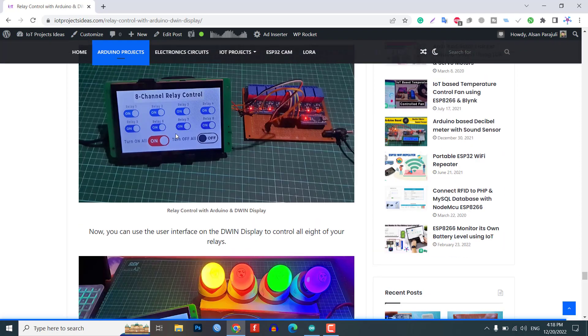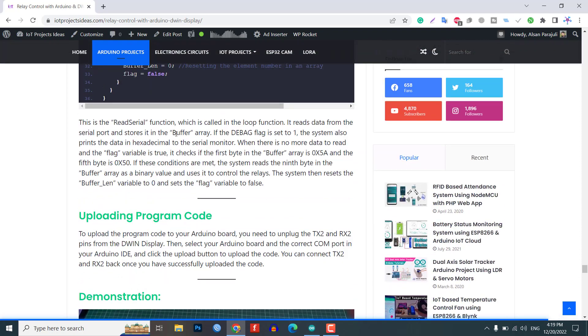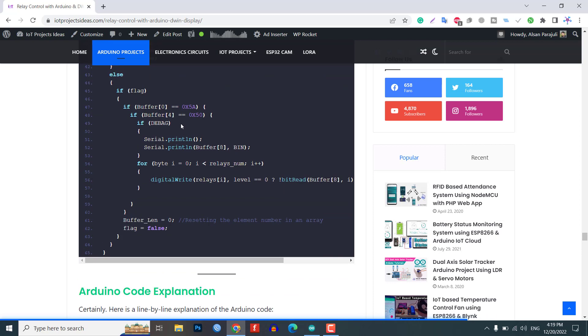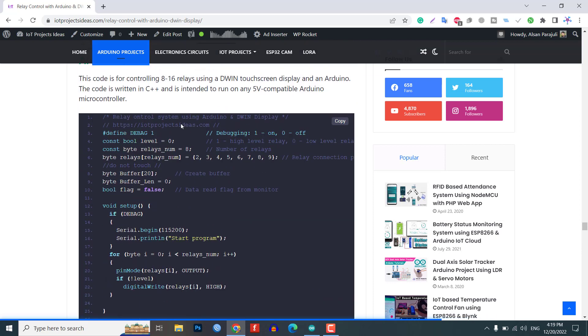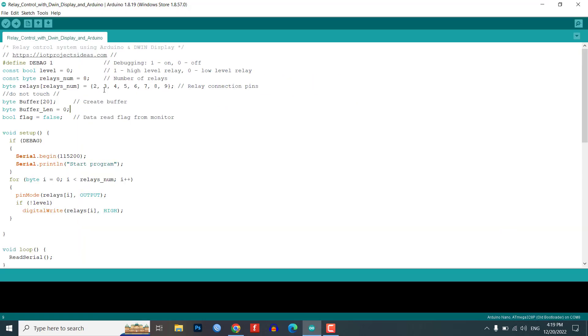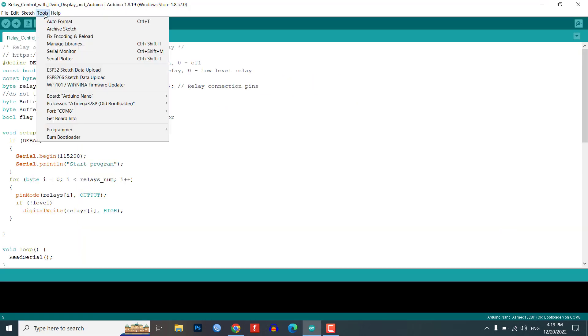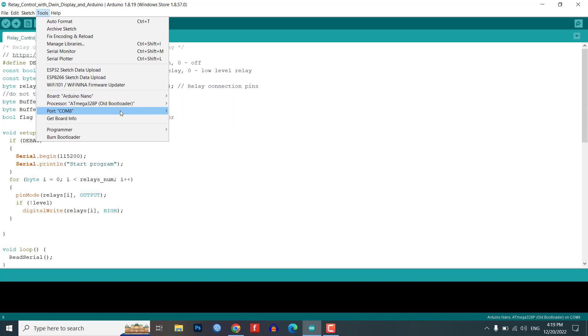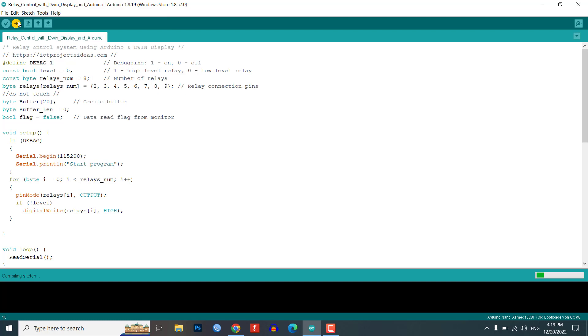Uploading program code. To upload the program code to your Arduino board, you need to unplug the TX2 and RX2 pins from the Dwin display. Then, select your Arduino board and the correct COM port in your Arduino IDE and click the upload button to upload the code.